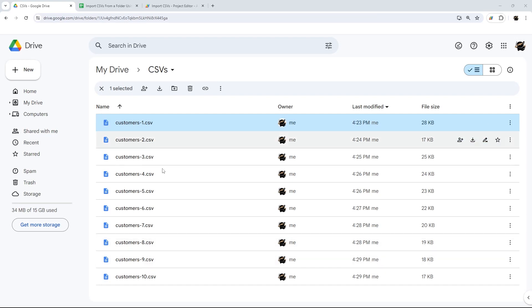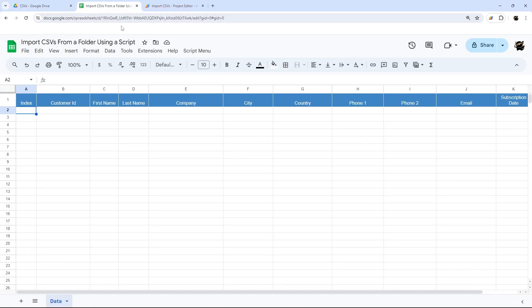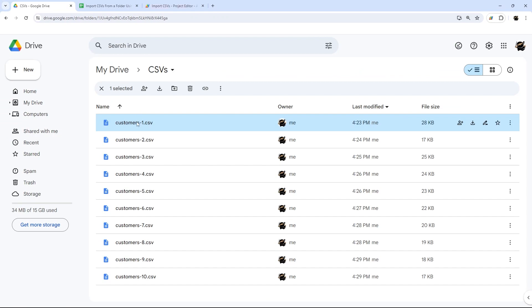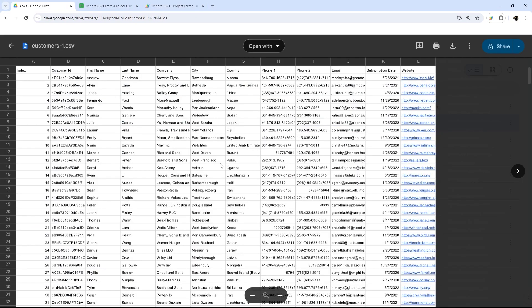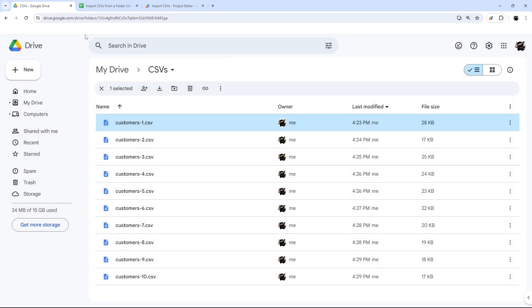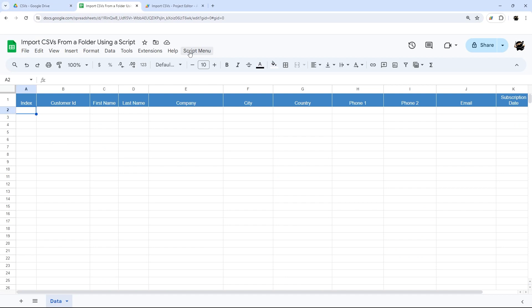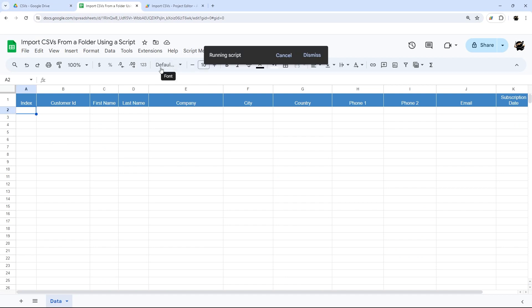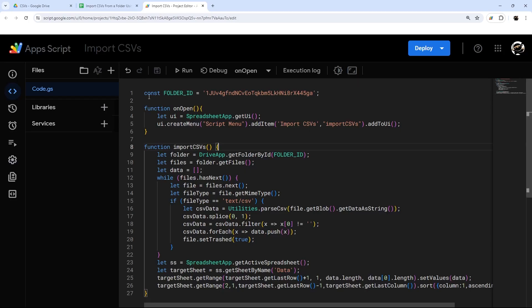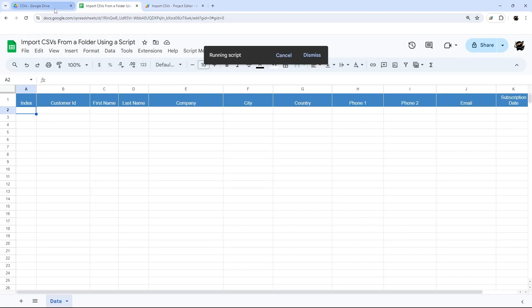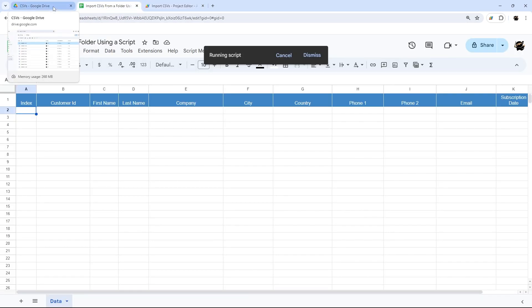Do you have to get data from CSV files into Google Sheets, but the only way you know how is by opening each one and then copying and pasting the data individually? In today's video, I'm going to show you how to use a simple script that with one click, you can run a short, less than 30 line script that will automatically grab the data from all the CSV files in that folder.